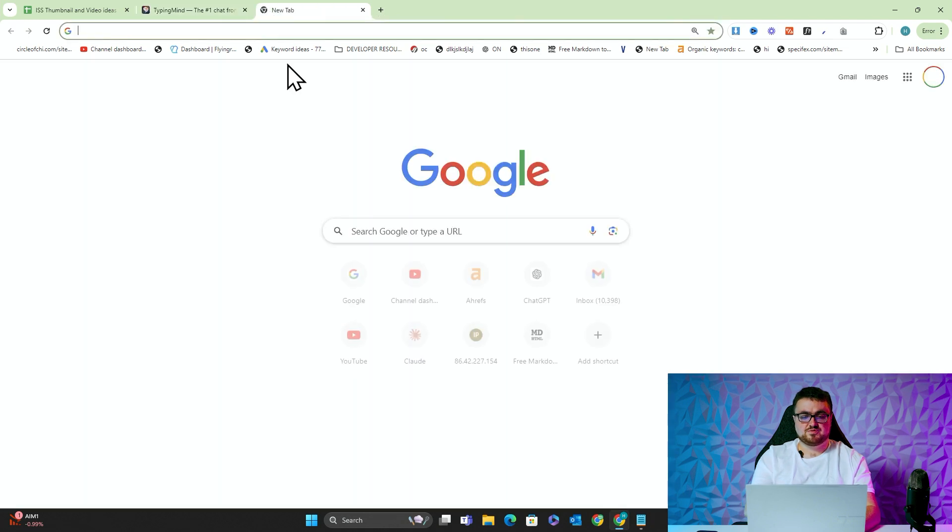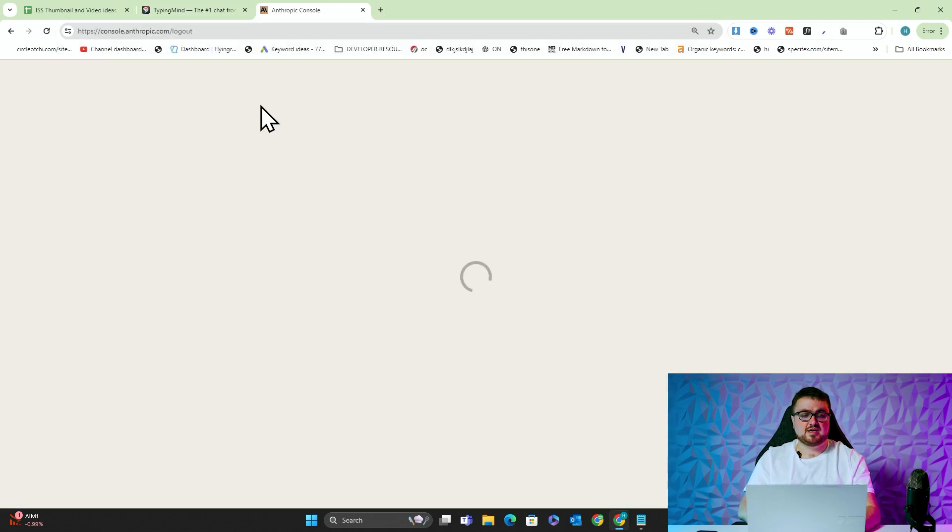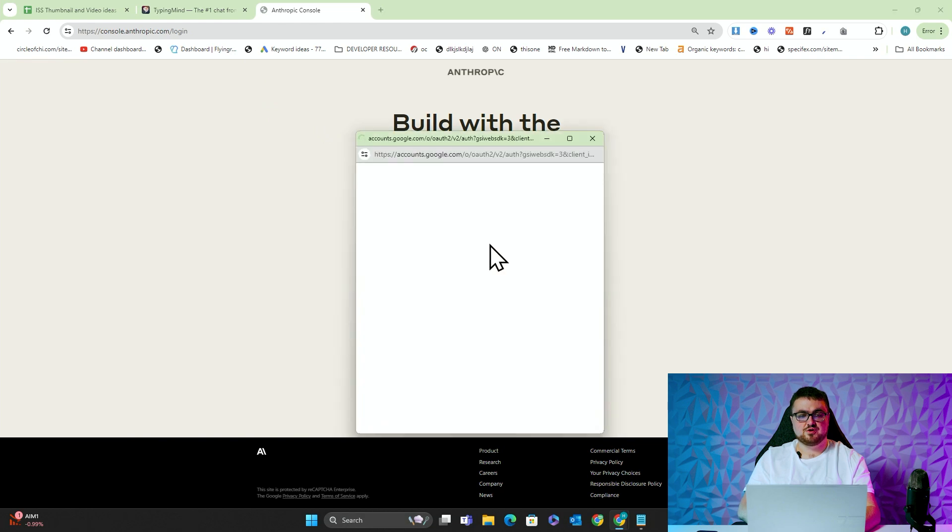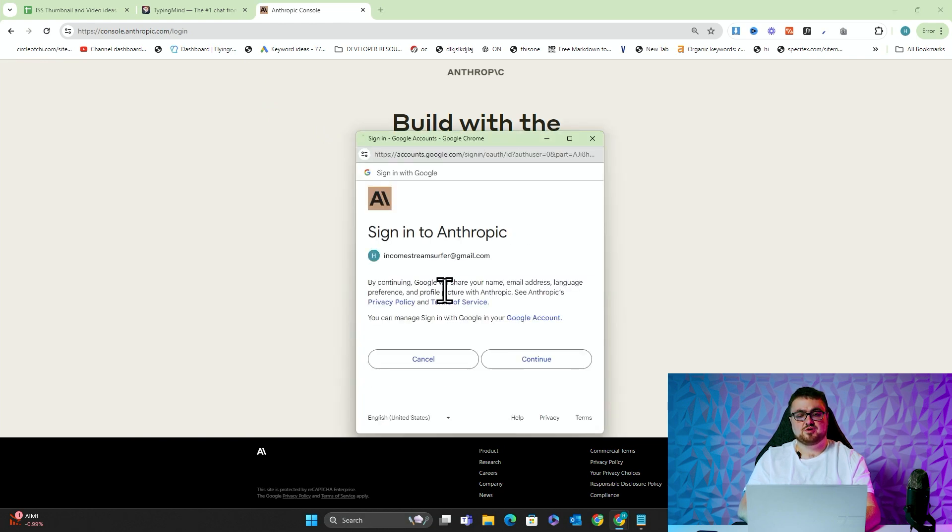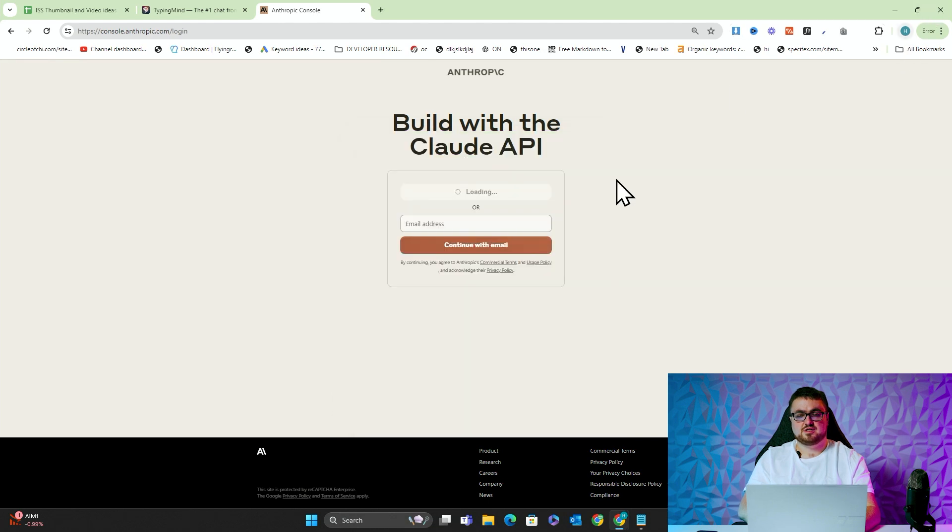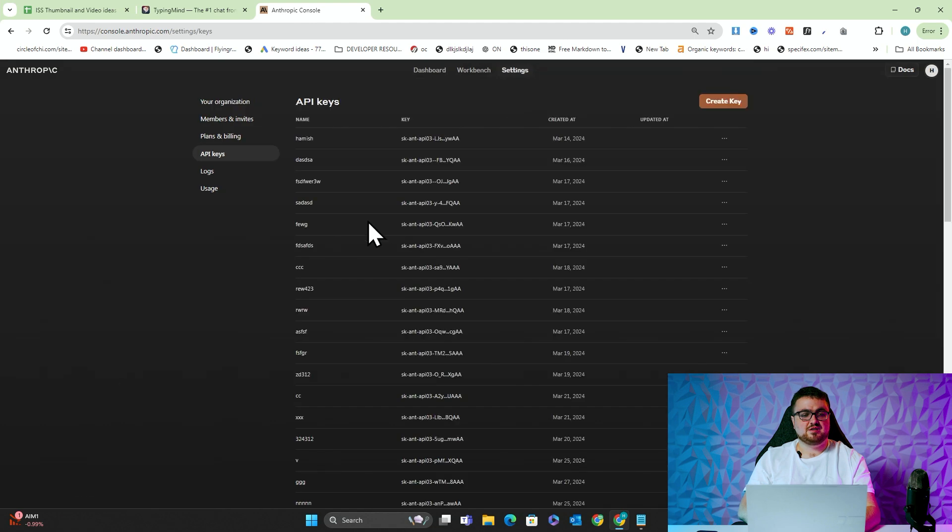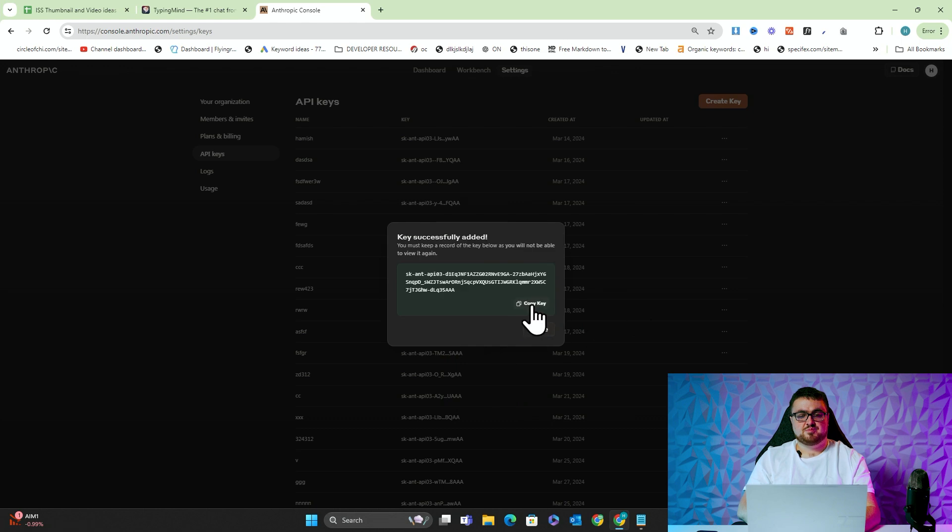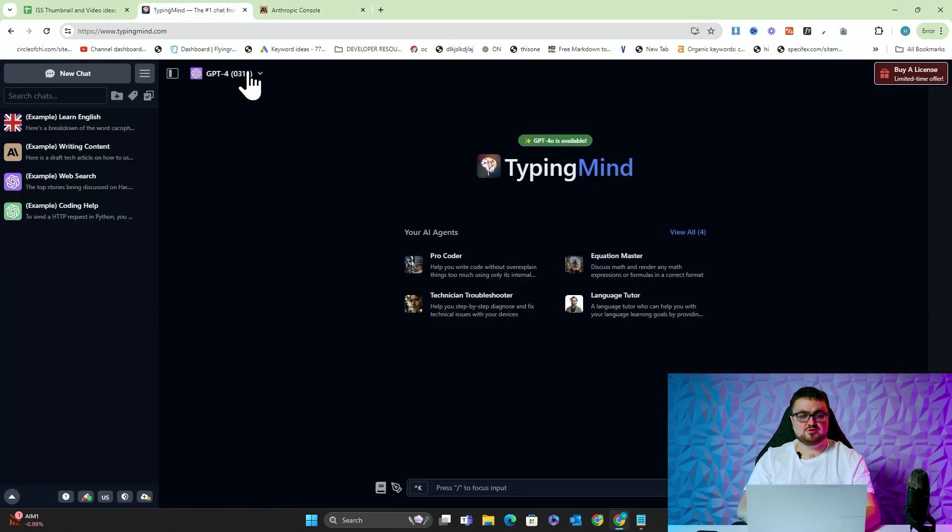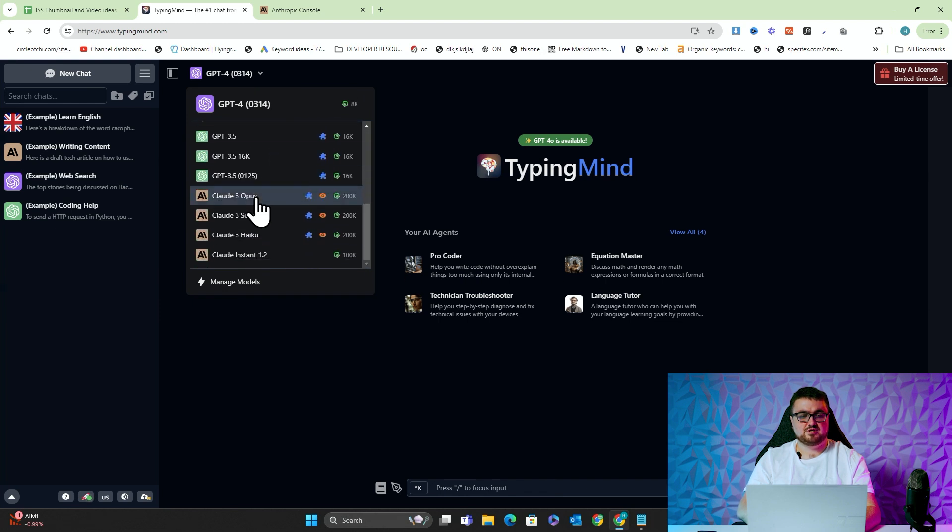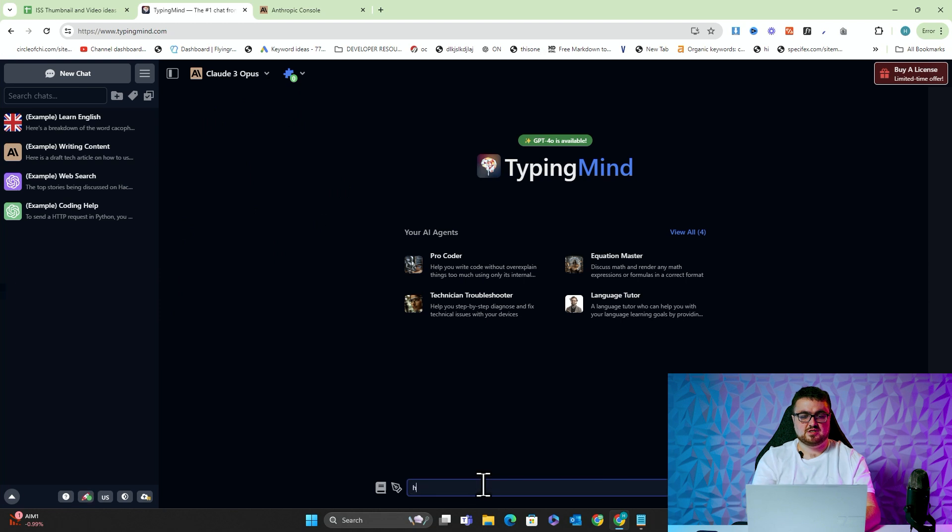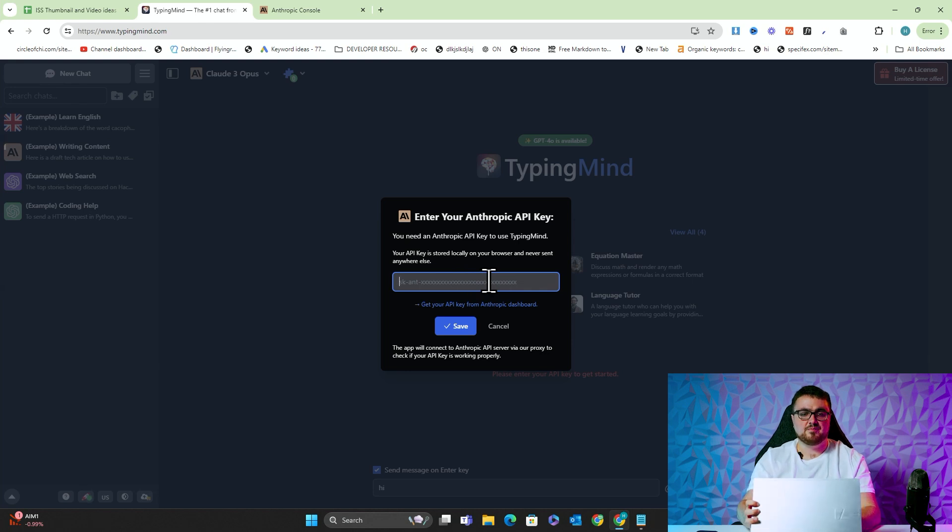So one of the first things we obviously need to do is we need an Anthropic API key. So we'll go on console.anthropic.com and we'll open up on my one. Once you're on here, you want to click Get API Keys and you want to create a new key and just call it anything and then press copy. And then we're going to select Opus here and I'm going to say hi to it and it'll pop up. It's basically saying, please enter your Anthropic API key.